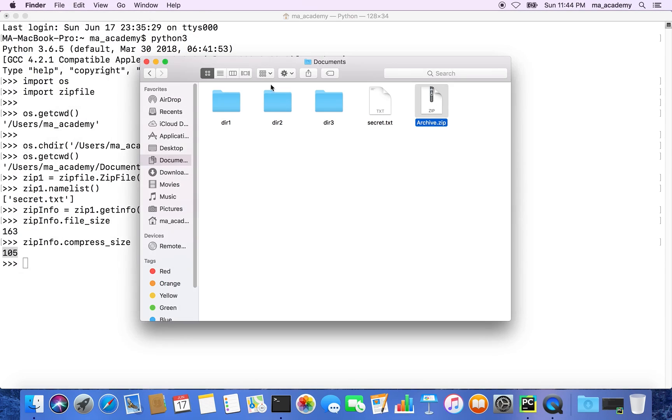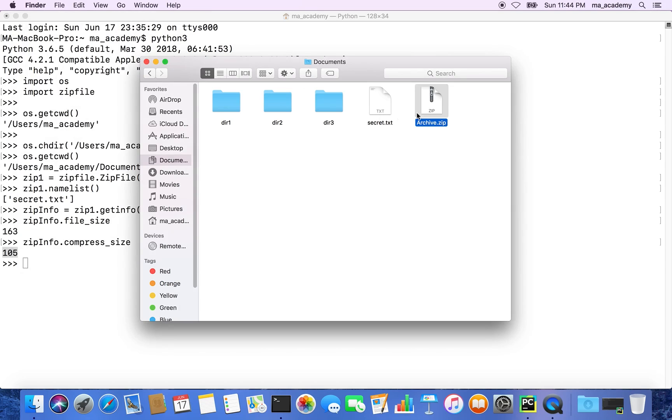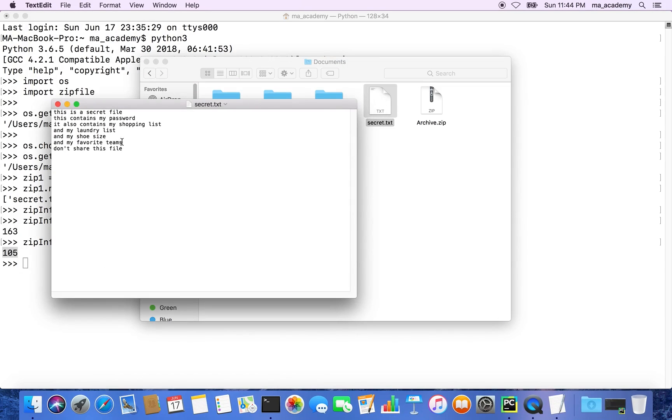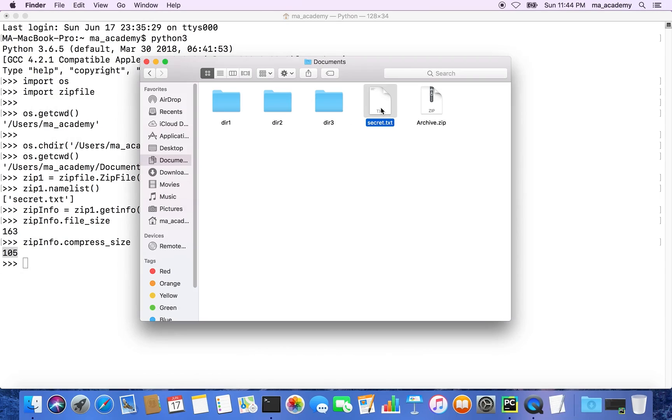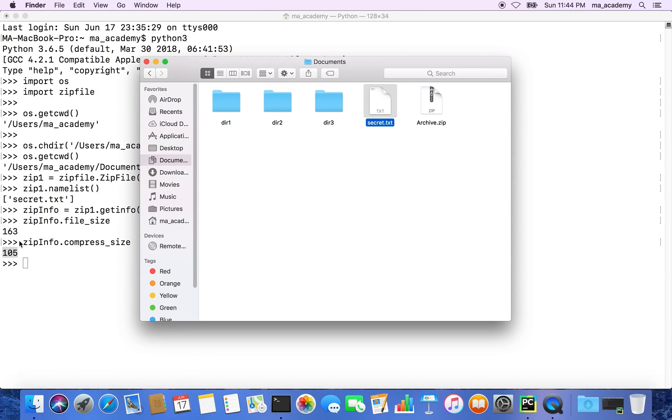But this file is 163 bytes, however after it has been compressed the size becomes 105 bytes.